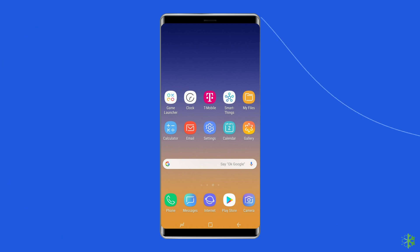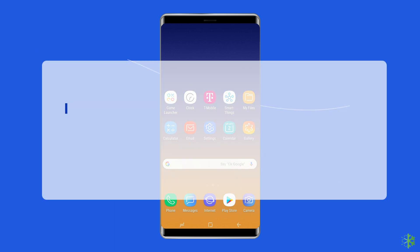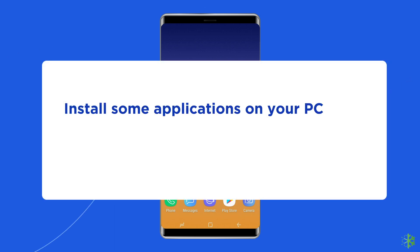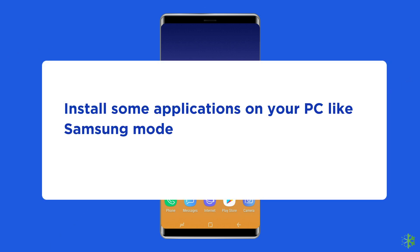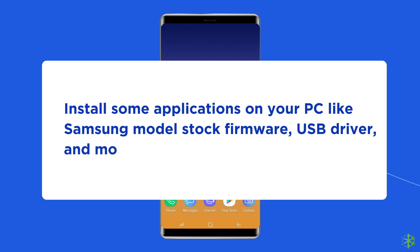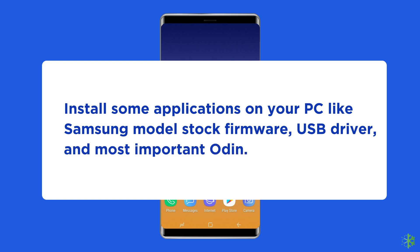Let's get started to fix firmware on Samsung using Odin. Install some applications on your PC like Samsung model stock firmware, USB driver, and most importantly, Odin.